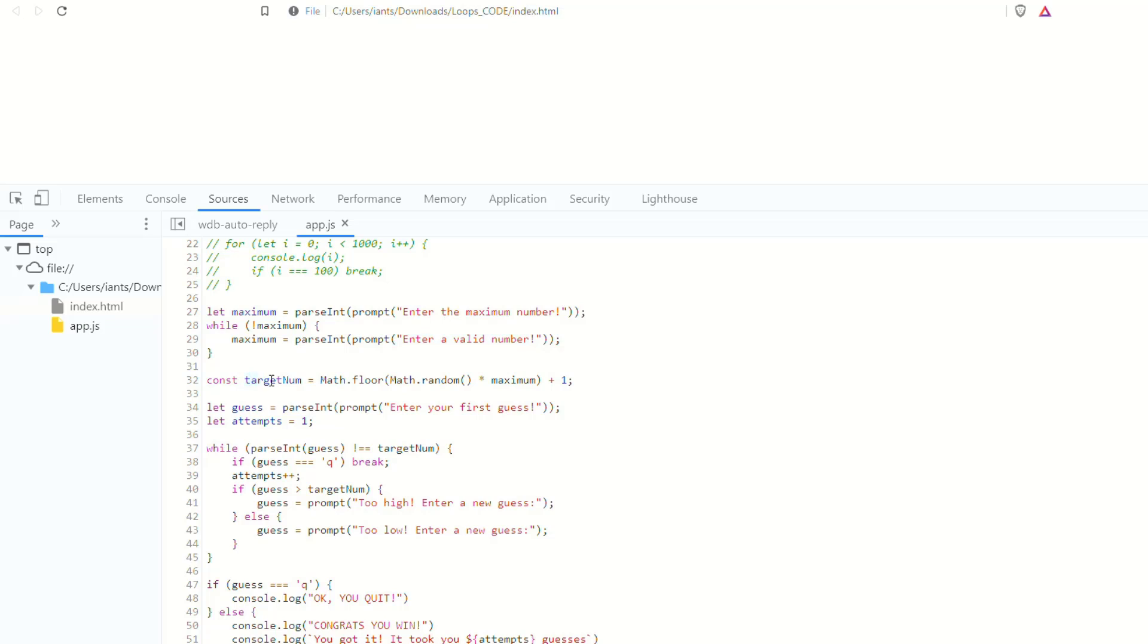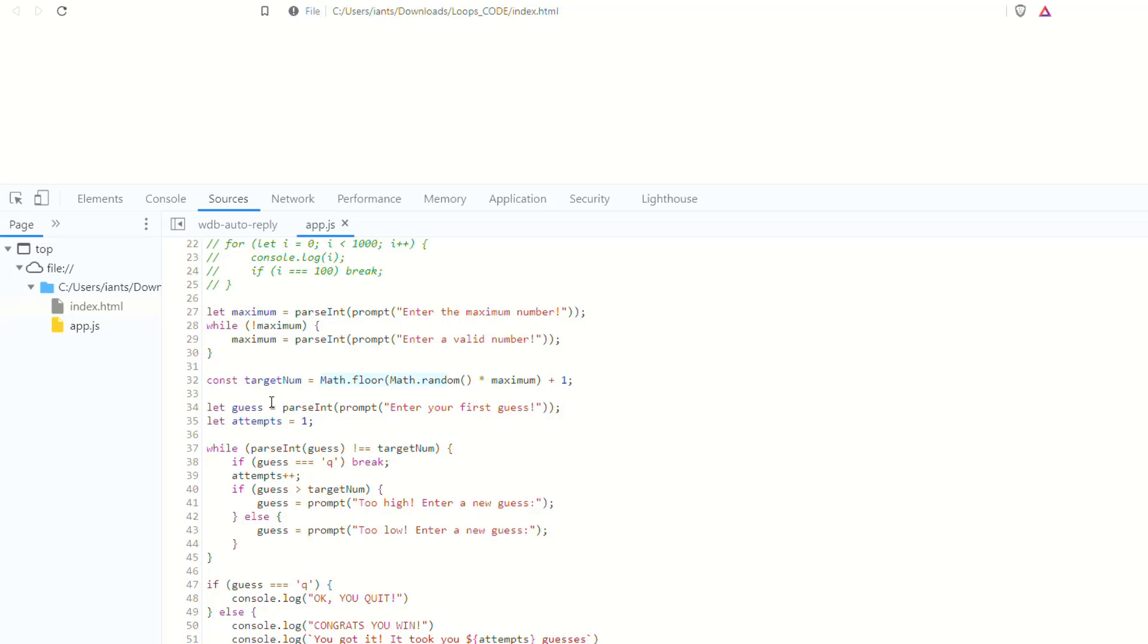Then it creates what the target number, that's the number that we're trying to guess, using this fancy little math.floor of math.random times the maximum number plus one. And what that does is it just gives you a random whole number between one and the maximum number. Or between zero and the maximum number, whatever it is.